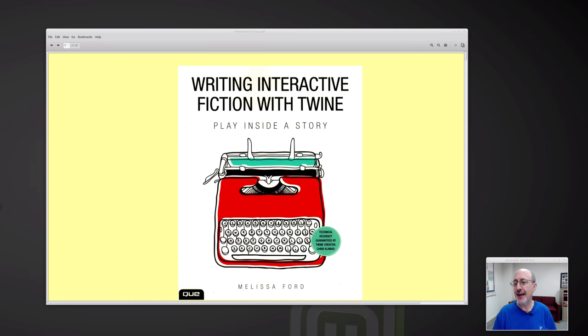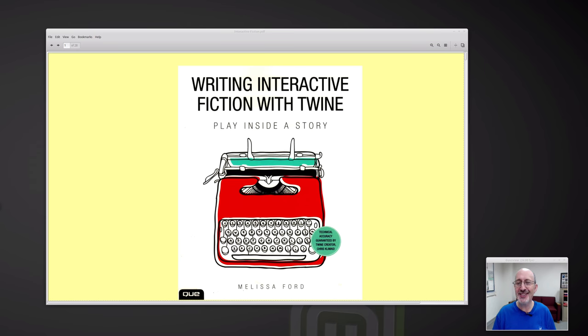That kind of computer game was invented in the 1970s at MIT. There was a game called Zork that was one of the most popular computer games of the early 1980s — Zork 1, Zork 2, Zork 3.